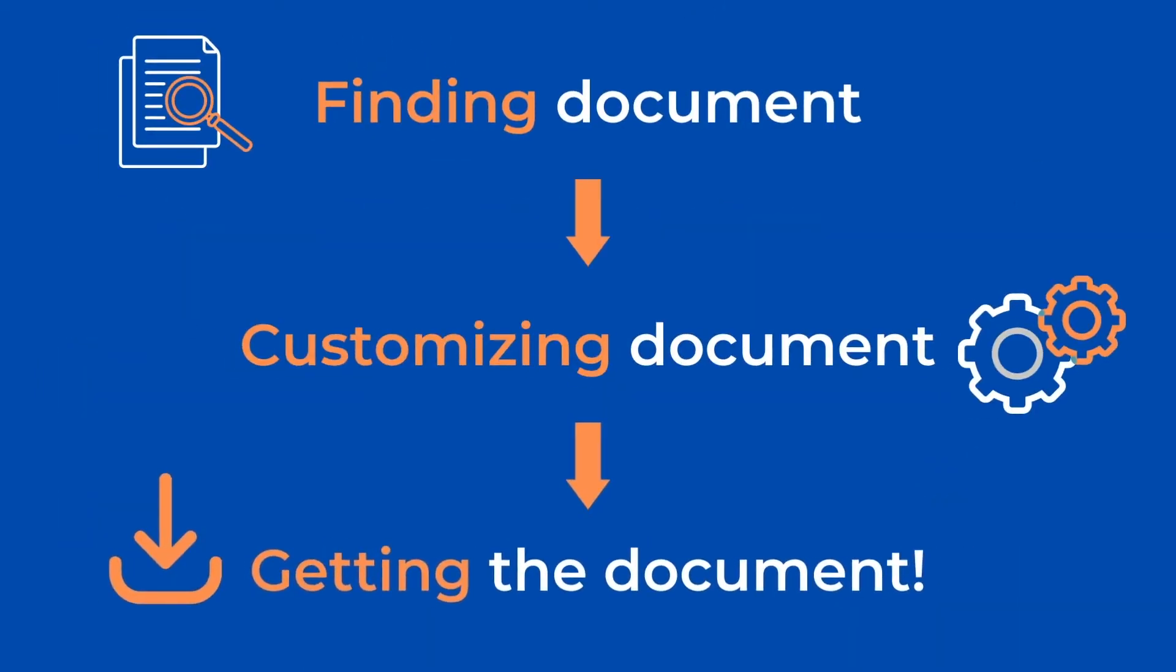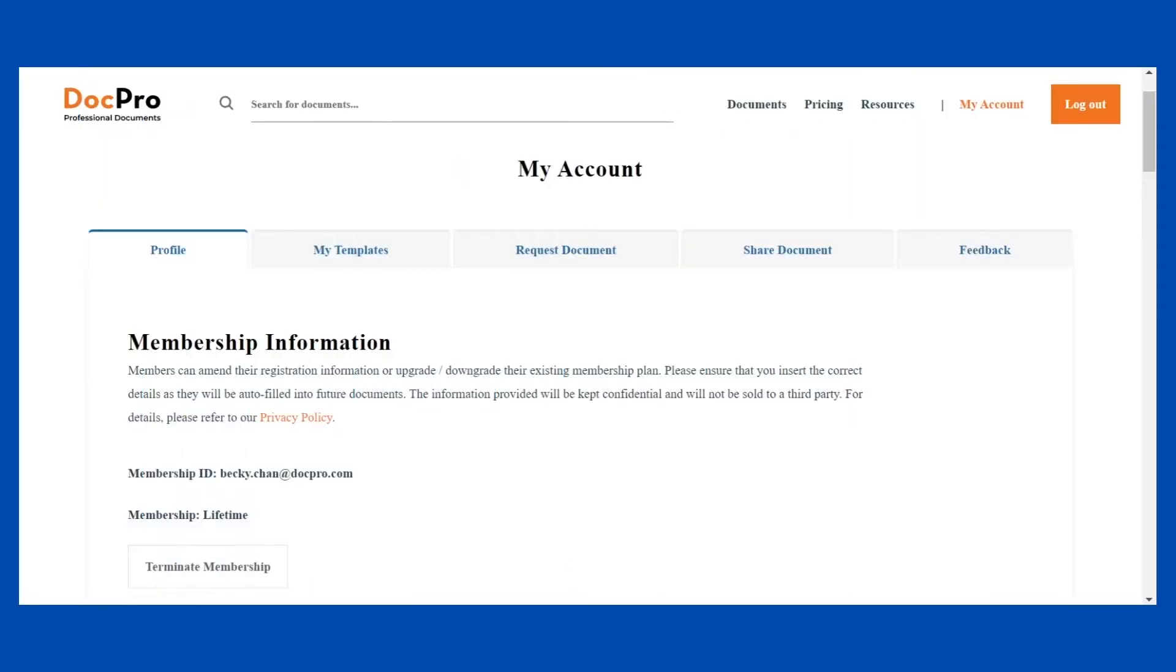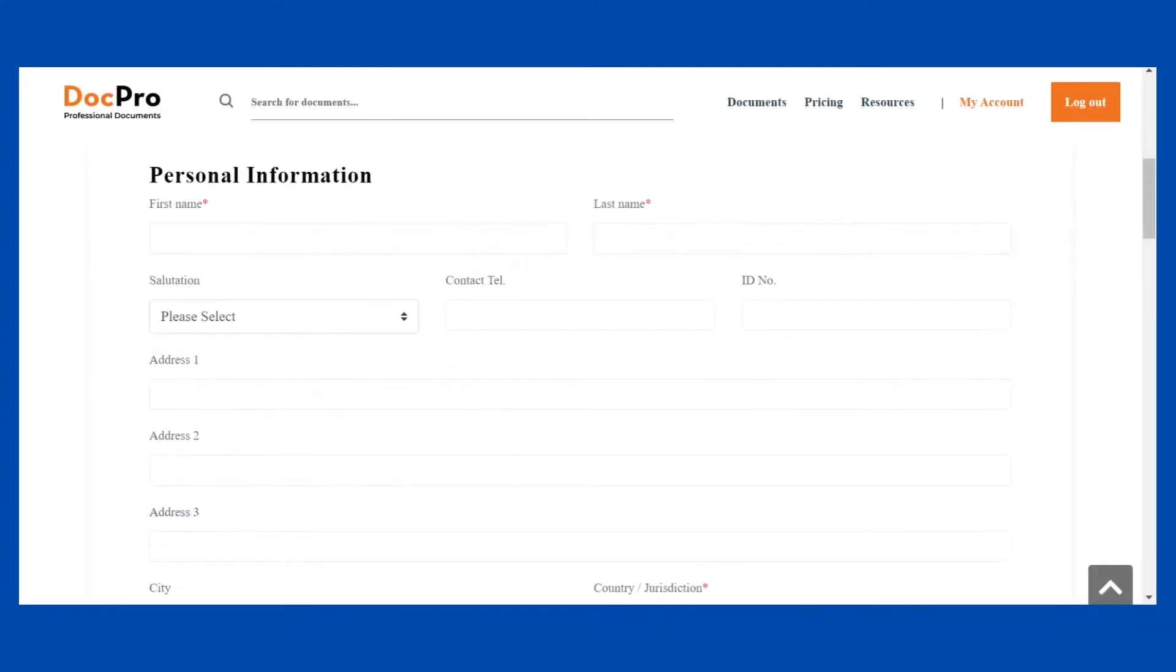Before we start, please make sure you have completed your registration details by going to My Account, then My Profile to fill in the details using your personal and business information.